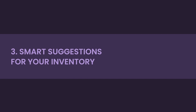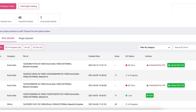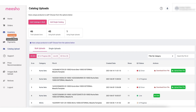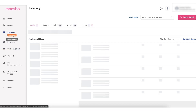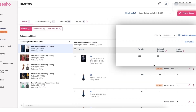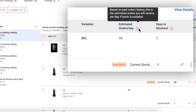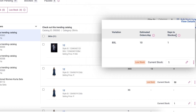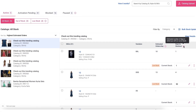Number three: Smart suggestions inventory. You can go to the Inventory panel to get an idea of estimated orders for each of your catalogs, along with the expected date till your current inventory will last. Take note of these suggestions to restock your inventory on time.